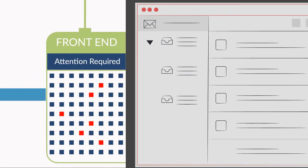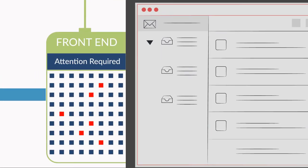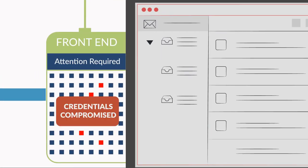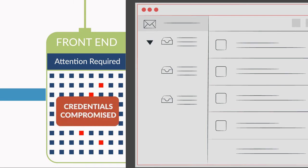On the front-end, dark web monitoring alerts administrators when their employees' emails and passwords have been compromised.